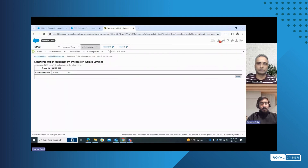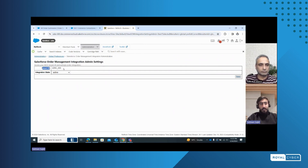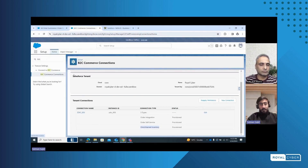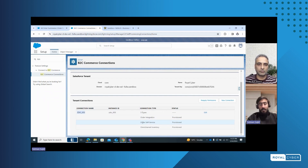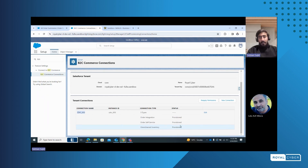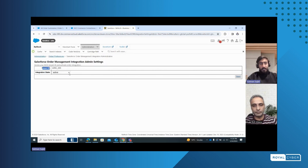Basically, we have the tenant ID in our Salesforce Commerce Cloud, and with that we can create the connection between our Commerce Cloud and OMS. We have this in our Service Cloud, which is the B2C Commerce connection. You can see that we have this tenant ID mapped over here, and we have provided the connection types such as order integration or the self-service omni-channel inventory. There can be multiple connection types. We have to provide the provision status and activate the integration status. This is how the integration is done between Salesforce Commerce Cloud and Order Management System.